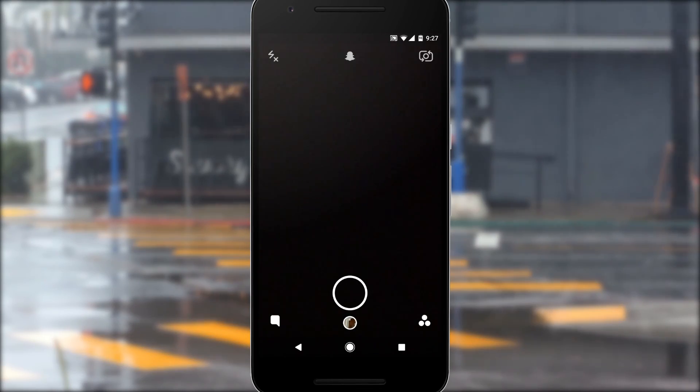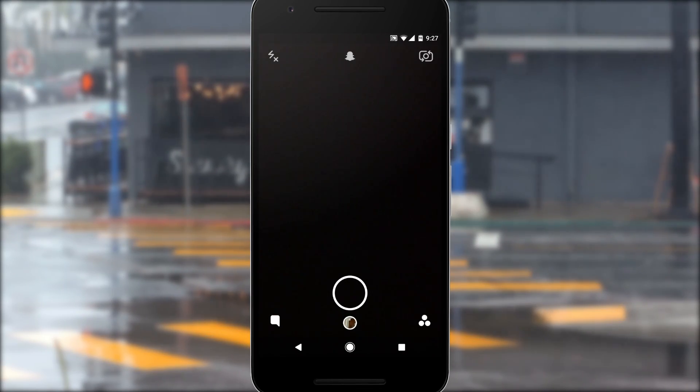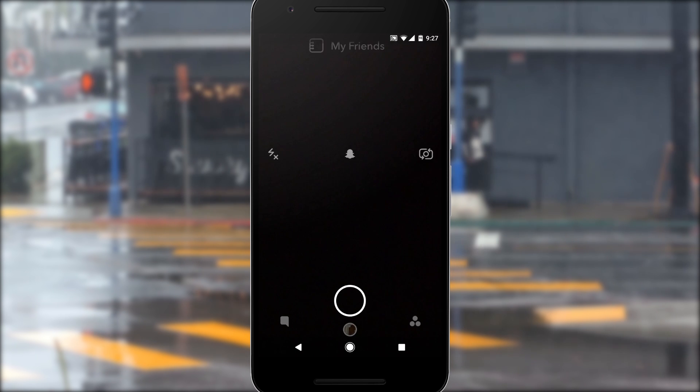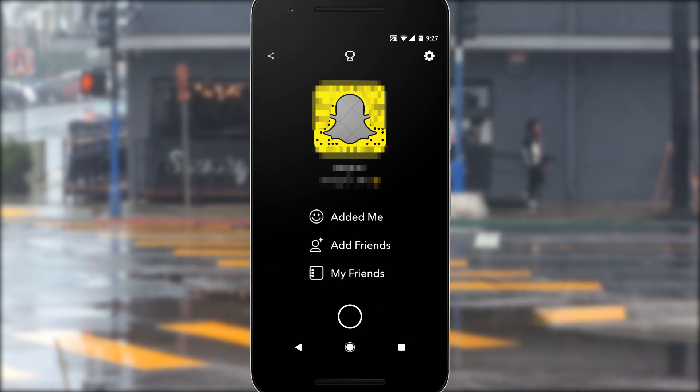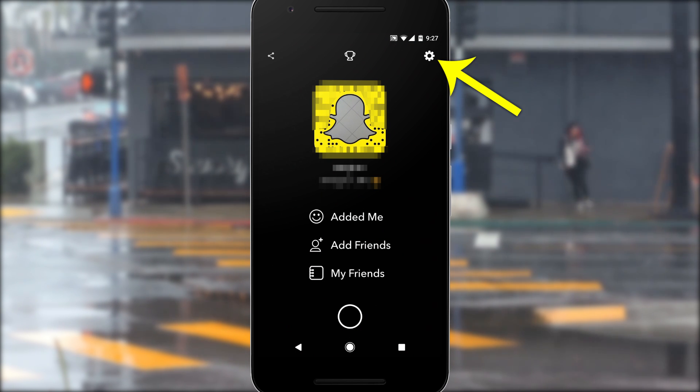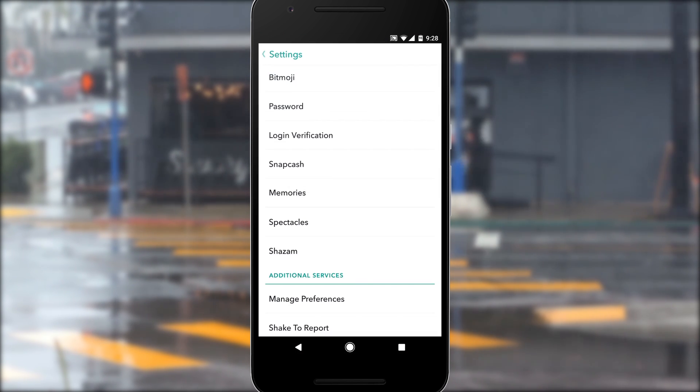So to start, let's make the Snapchat app use less data. From the main menu, just swipe up, then tap the gear icon in the top right corner to go to settings.